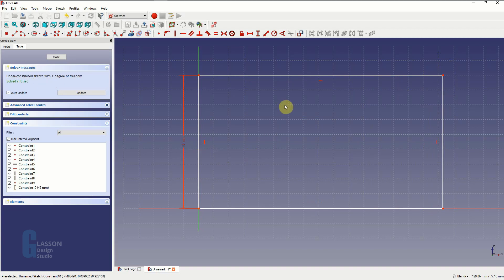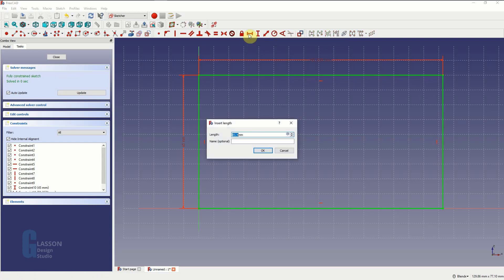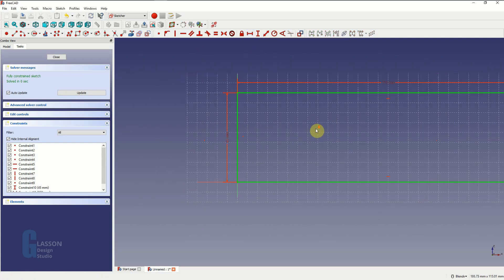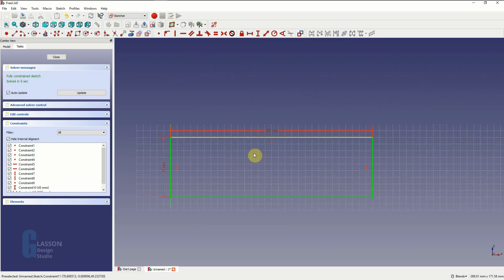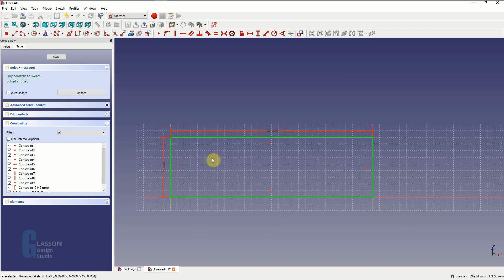We'll do the same now for the length and constrain that to be 150mm using the horizontal distance. Once I've done that you can see that the box has gone green, which is a visual representation to show that the sketch is fully constrained and I can't change it other than changing the dimensions in the constraints. The solver is also telling us this.